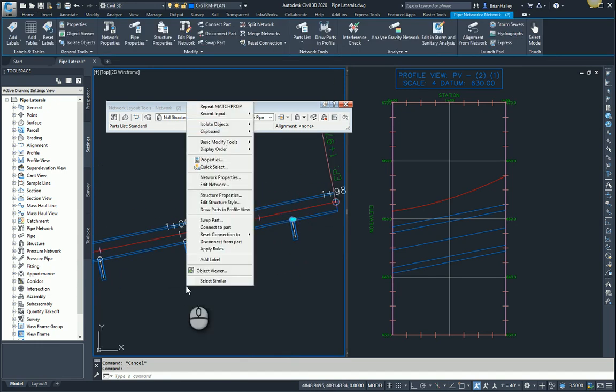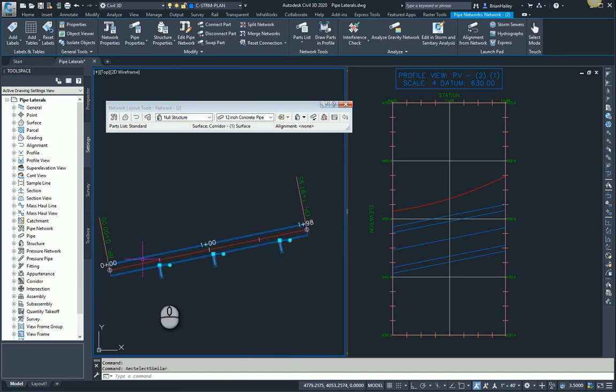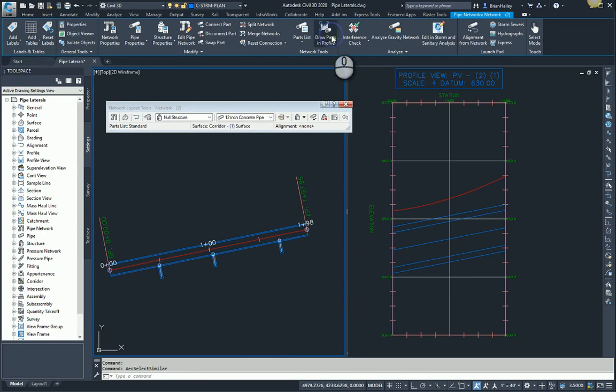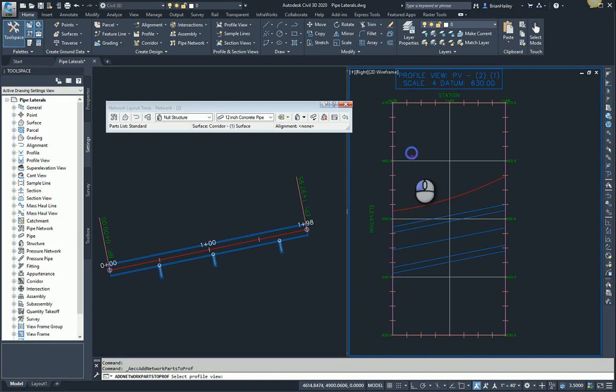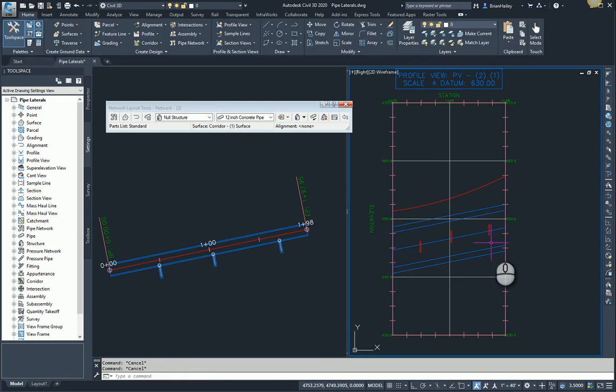And now I'm going to display these structures. So I select one. I'll right click, select similar. That grabs all three of them. It doesn't select any other structures because there are no other structures that have this style. And I will draw those parts in the profile. And there they are, the three pipes that are connected to the outside of the box being displayed in the mainline profile.